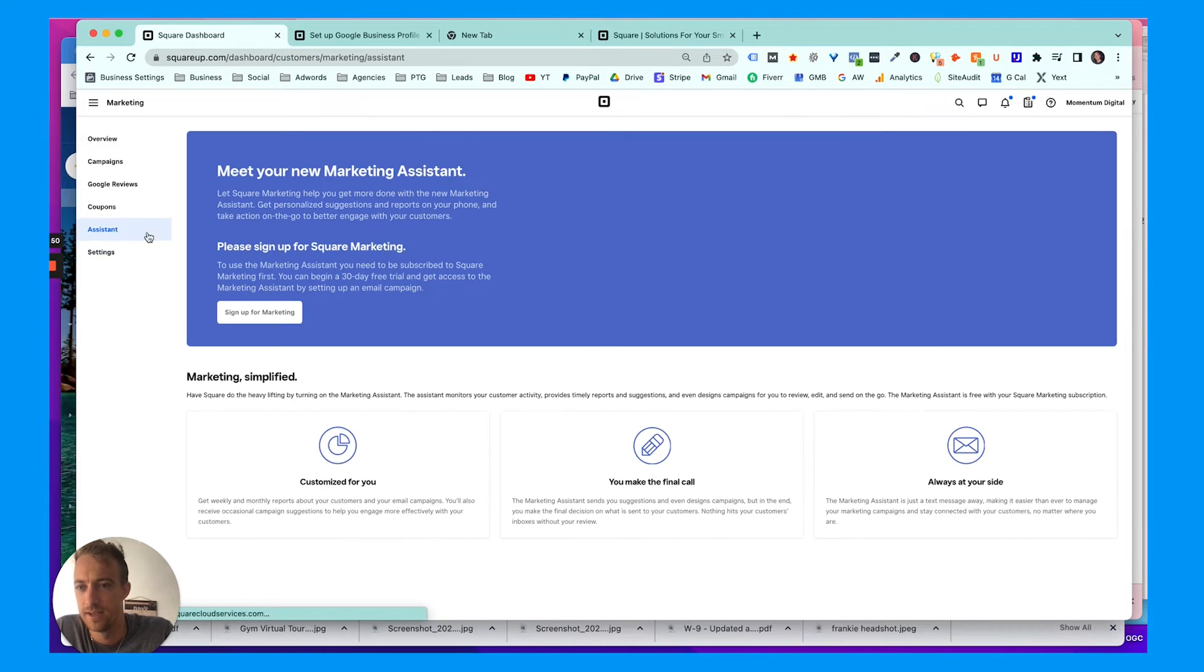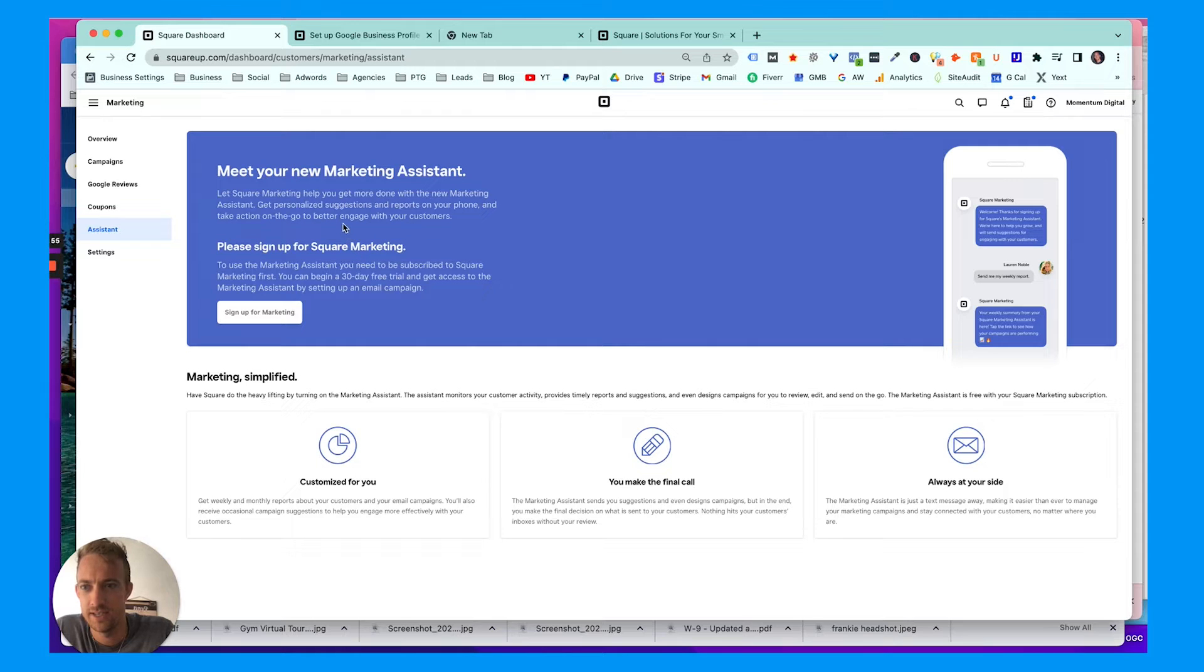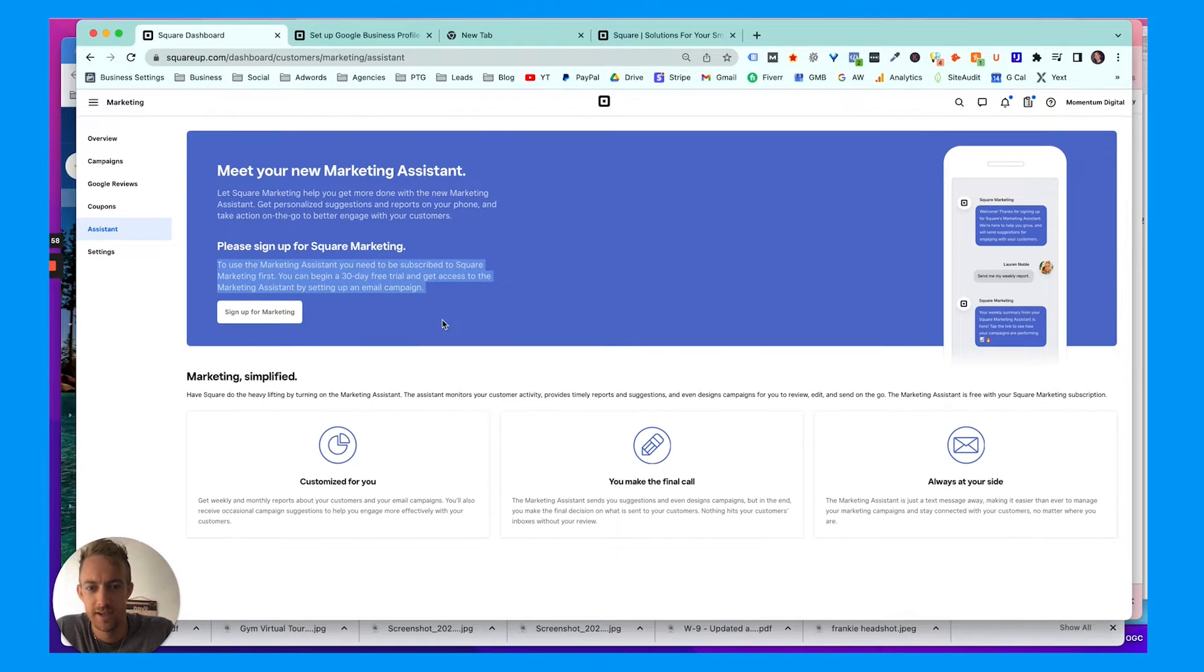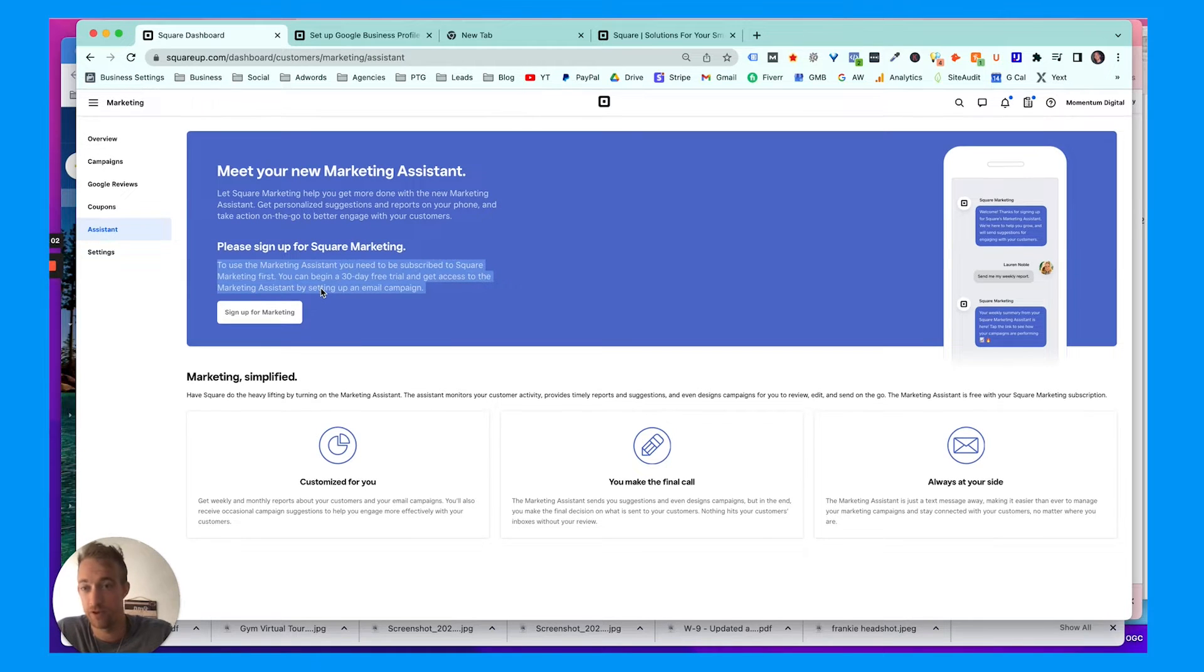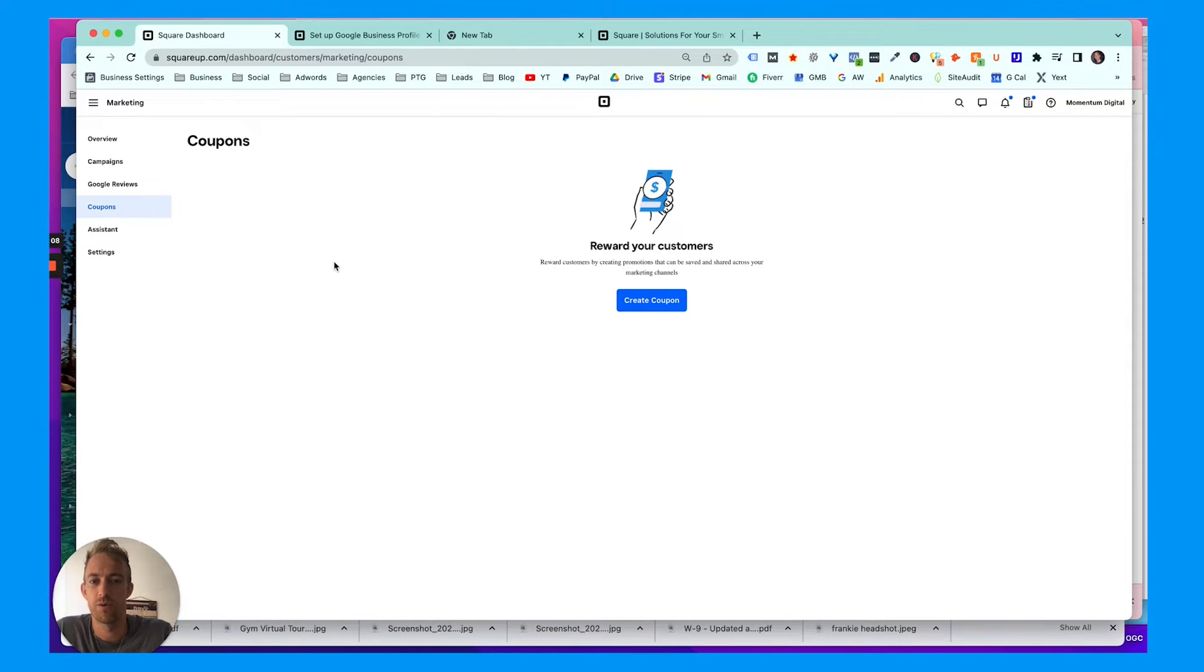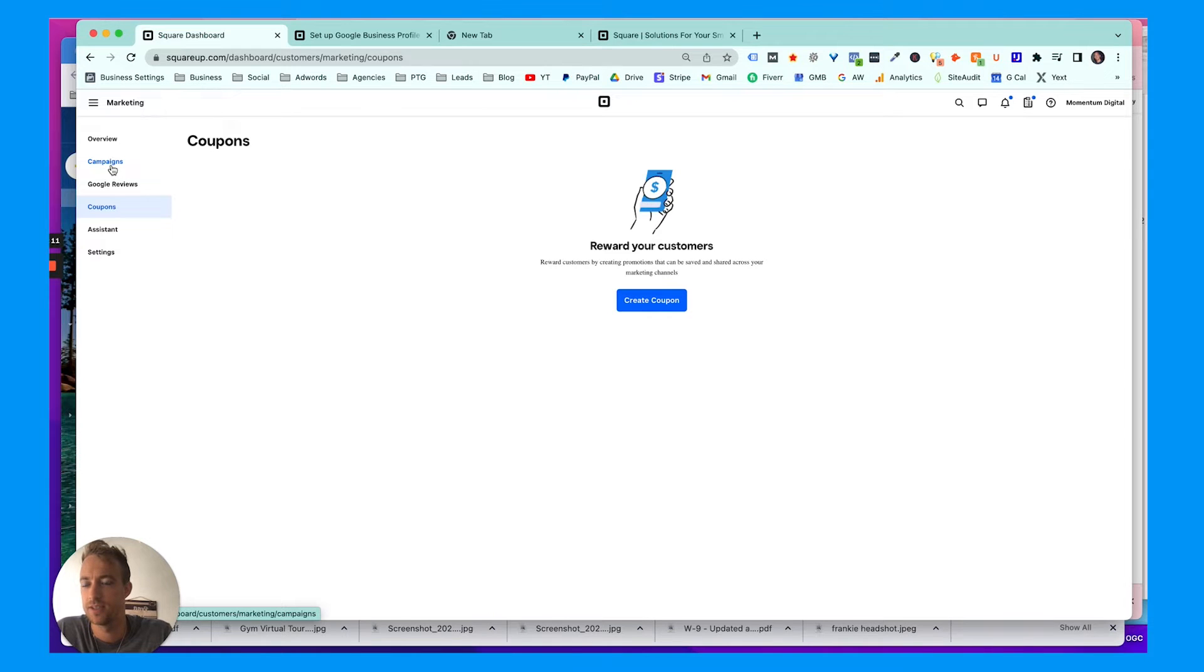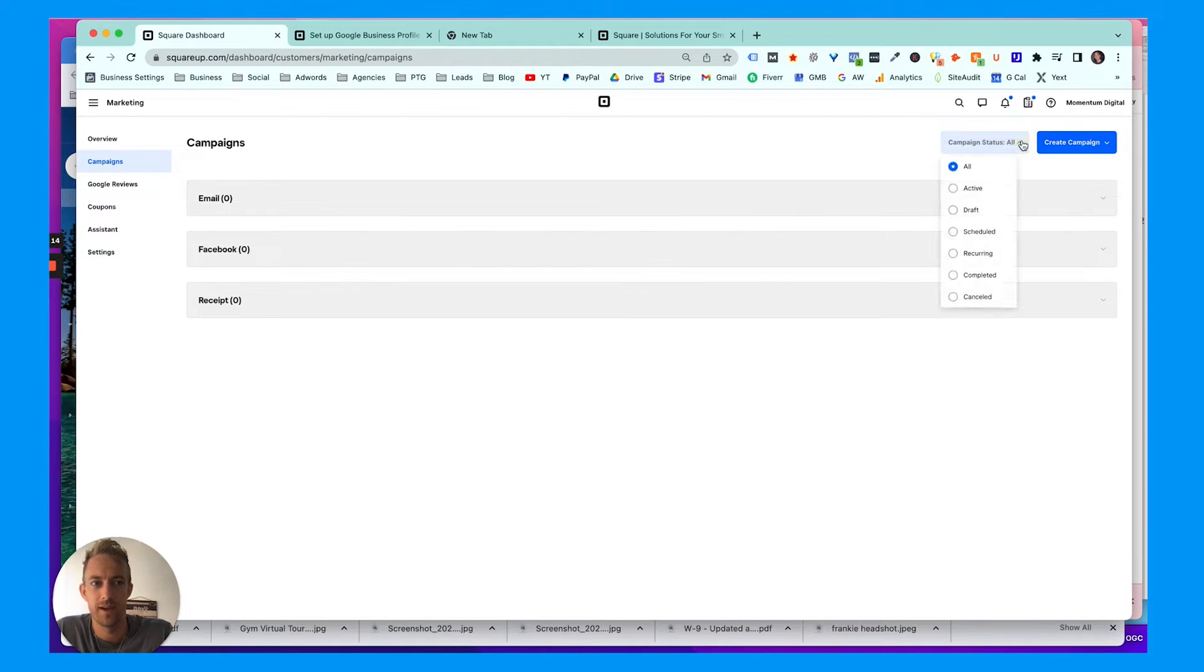You also have your settings right here. You can create links at the bottom of your emails to leave a review, different things like that, connect your Facebook account, has your address shown here. Assistant is really cool—this is an automated messaging assistant. It's a tool for Square marketing to basically send messages on your behalf to follow up with customers, which is really great. You also have the coupons feature if you want to send rewards and coupons to loyal customers, repeat customers.